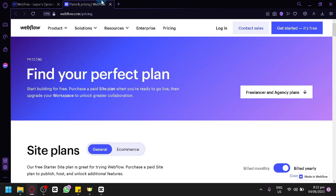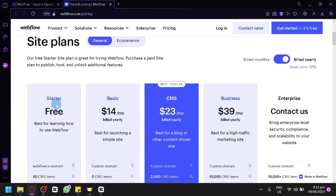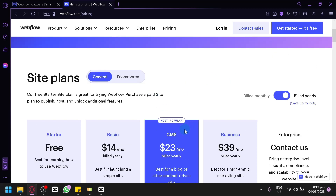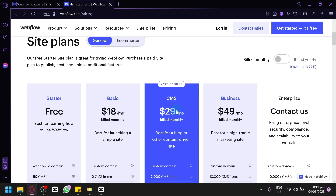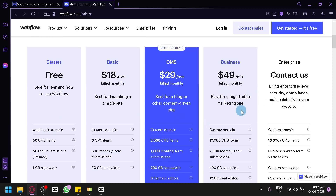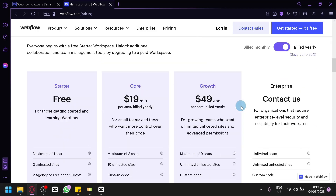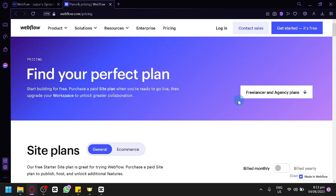The pricing options are: Free, Basic at $14 per month, CMS at $23 per month, and Business at $39 per month — all billed yearly. For monthly billing, the options are $18, $29, and $49. For the enterprise version, you'll need to contact Webflow for more information. And that's it — hope you enjoyed the video, thanks for watching.